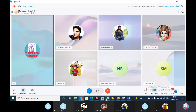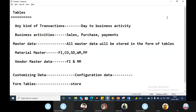In SAP, you can do configuration, create master data, post transactions, and work with tables. SAP is essentially built on tables. In real time, we work with tables constantly.